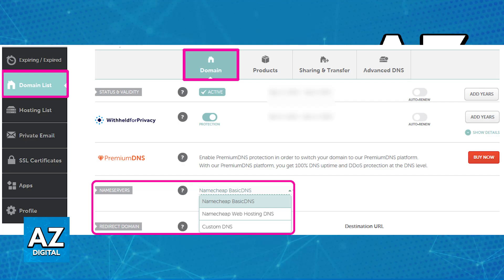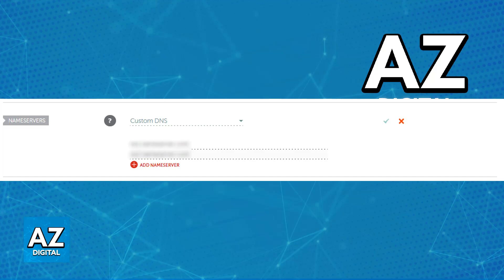Namecheap DNS is the default option and keeps your domain using Namecheap's nameservers. And Namecheap Web Hosting DNS is for if you have your website hosted within Namecheap. Let's assume that you want to use a third-party hosting provider and you want custom nameservers.